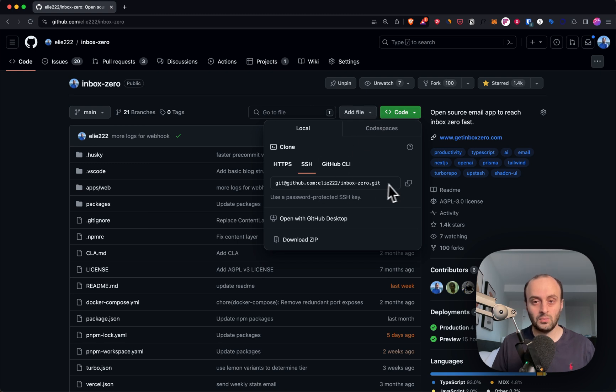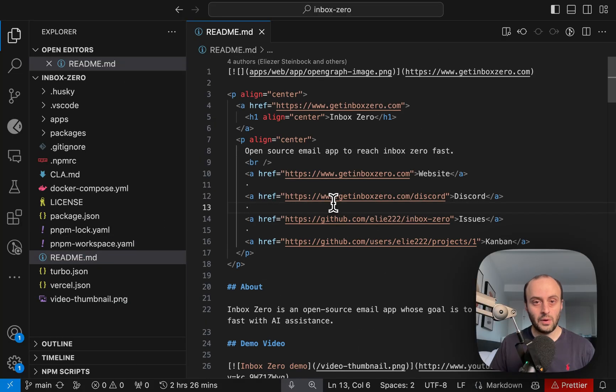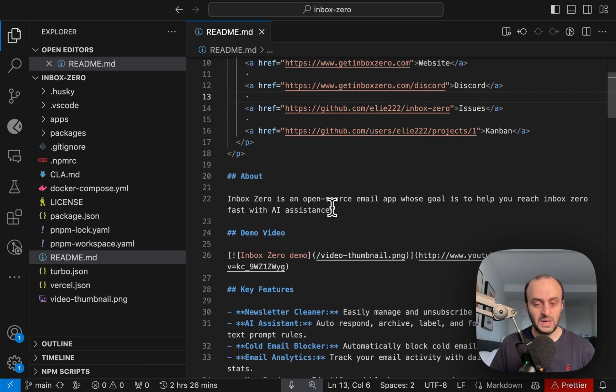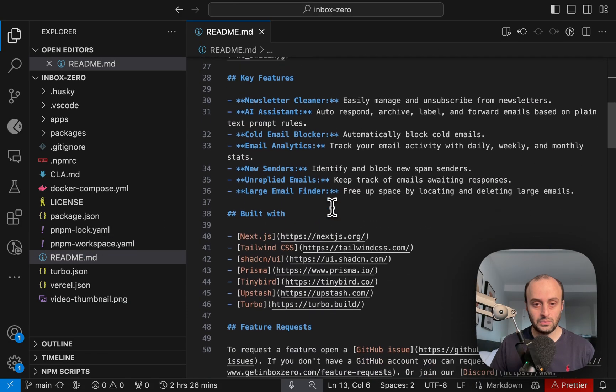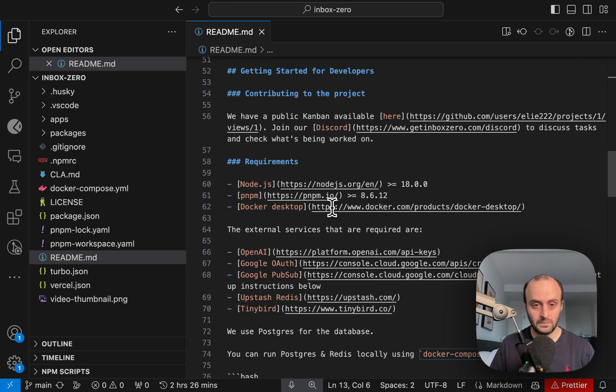So what I'm going to do is copy this and clone it to my computer. Once the repo is cloned, we'll go into the readme and follow the steps to set it up.